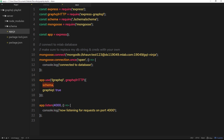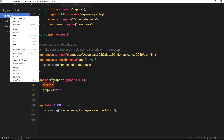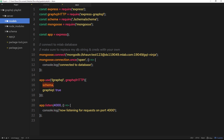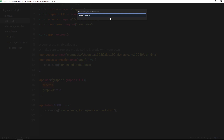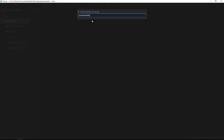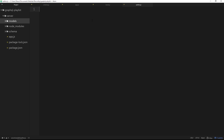What I'm going to do first is right-click on the server folder, create a new folder called 'models' - this will store our Mongoose models. Inside we're going to make two files: one called book.js for the book model, and another called author.js for the author model.